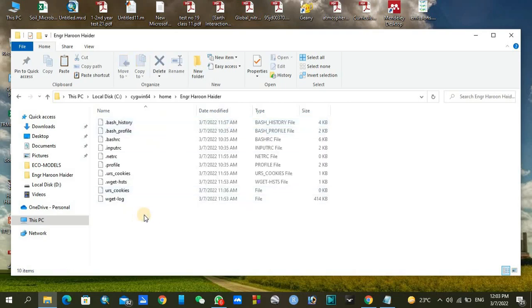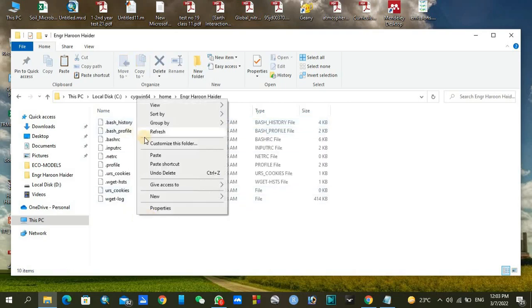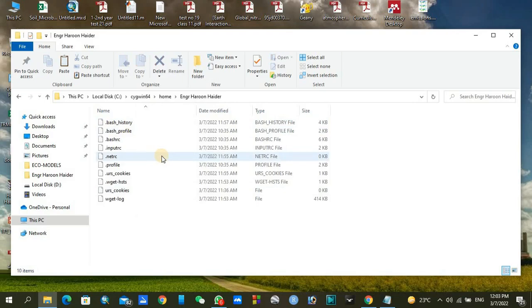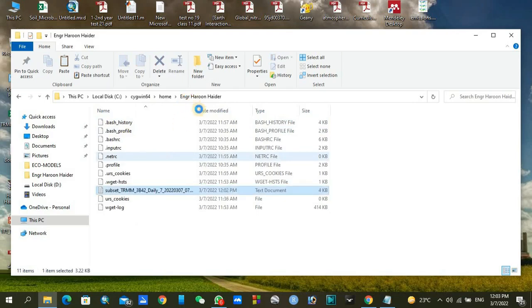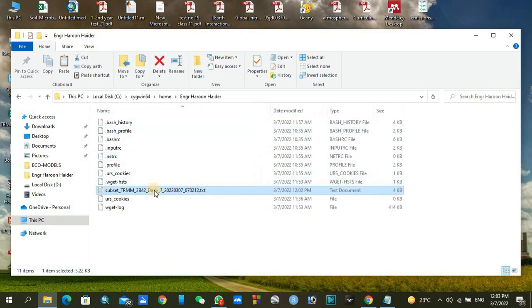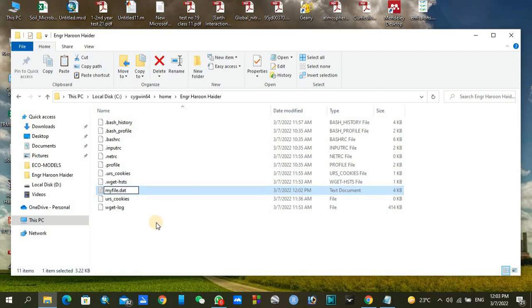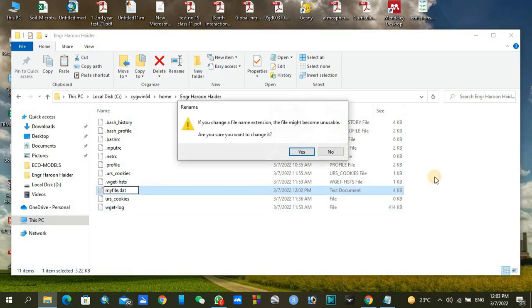You have to paste that file, the link file, here. After pasting, you can change it or use any other name depending upon your choice. Just click enter and press on yes.